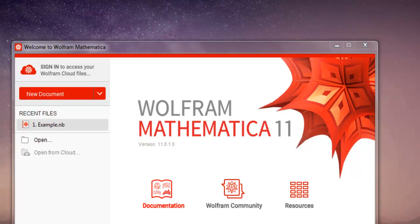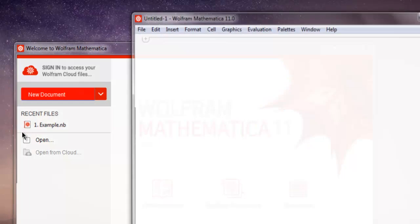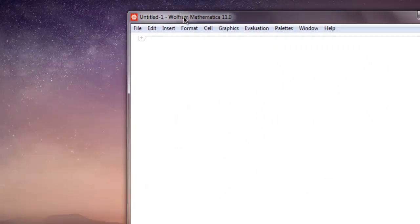Hi there, so in this video we are going to take a look at random numbers in Mathematica. First thing, open Mathematica and then create a new notebook.